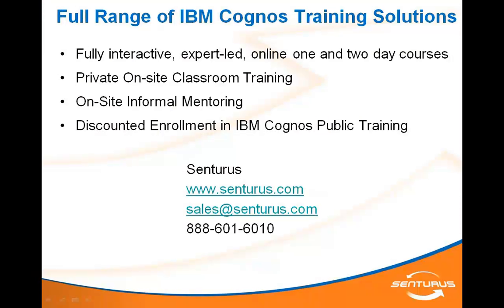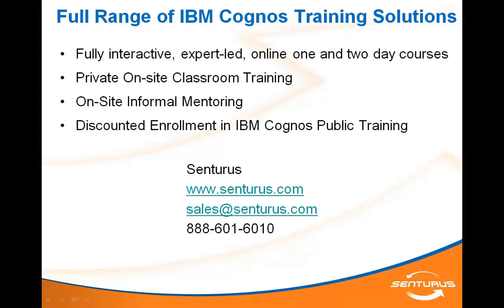We hope you enjoyed this Cognos training tip. Centurus offers a full range of Cognos training solutions. Everything from regularly scheduled online courses to one-on-one mentoring. For more information on expert-led Cognos training, contact Centurus.